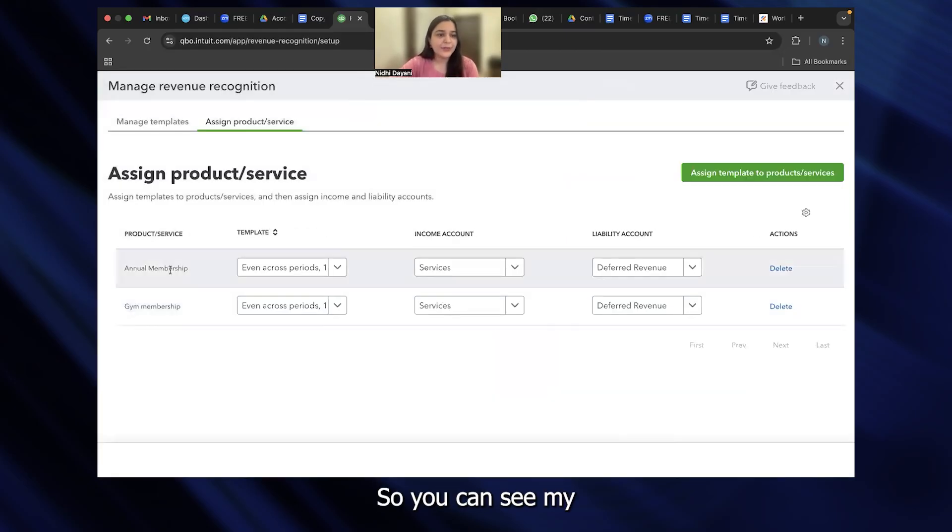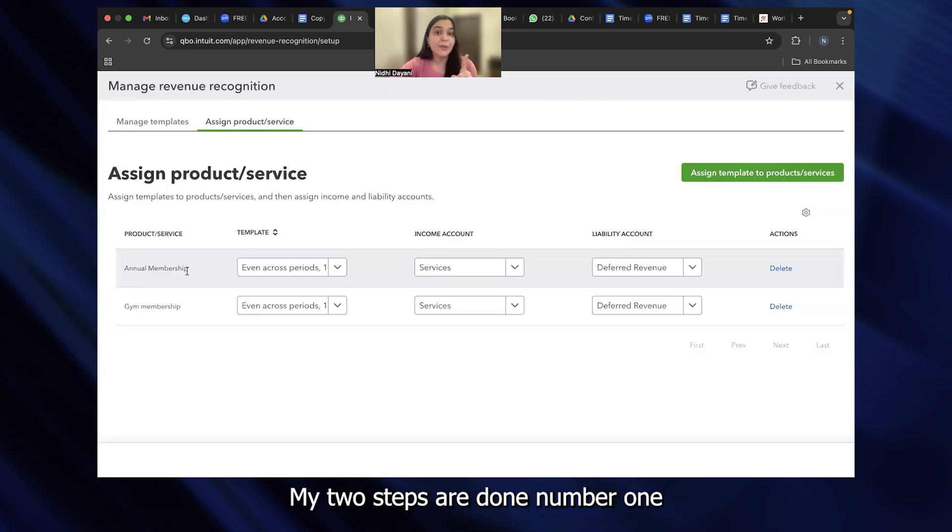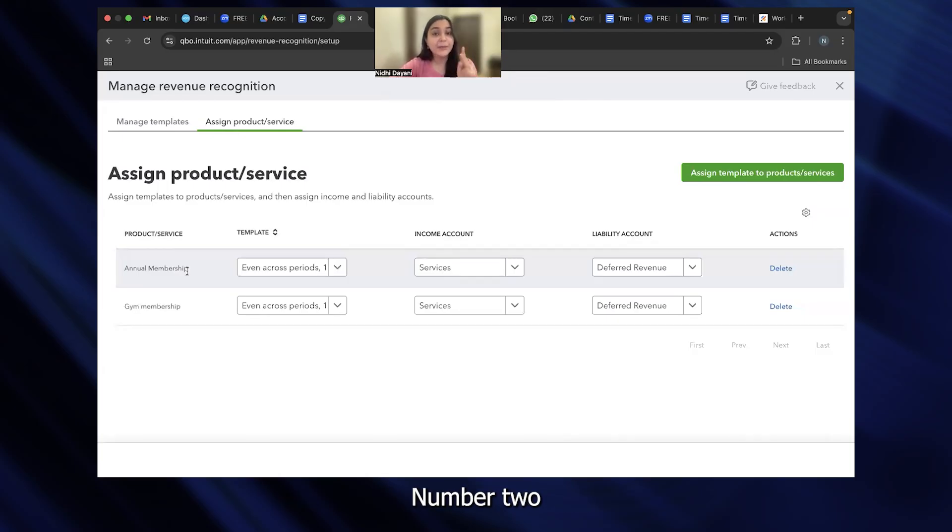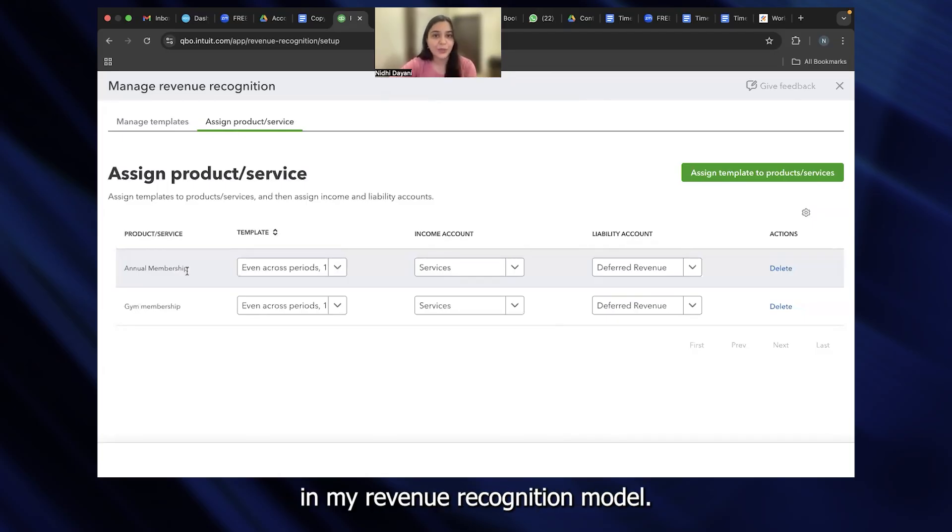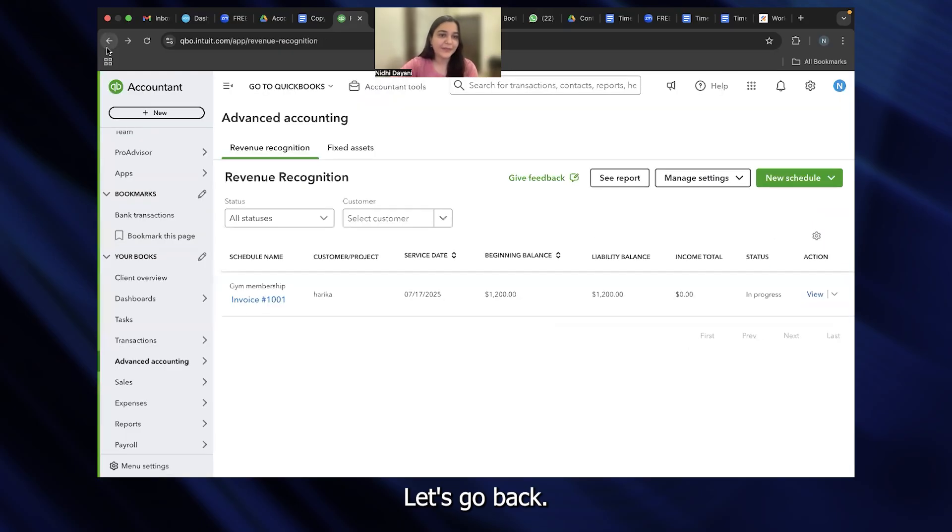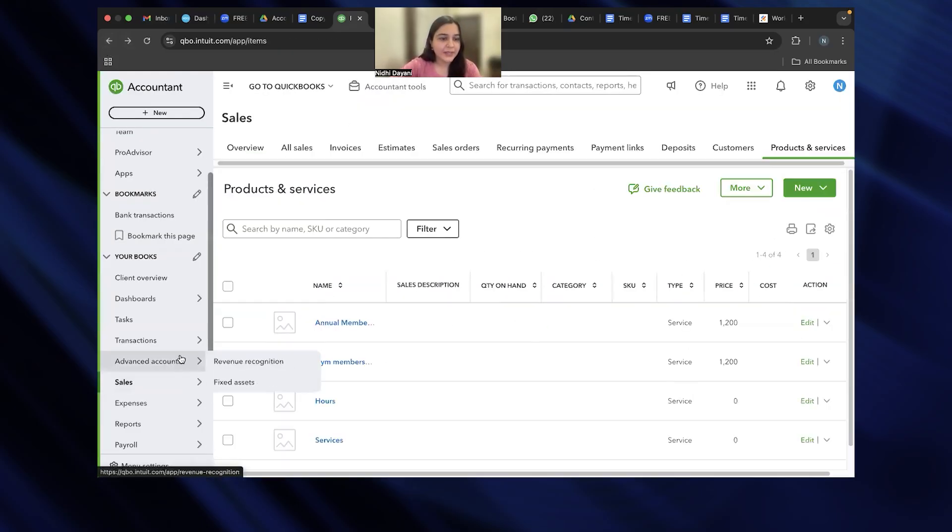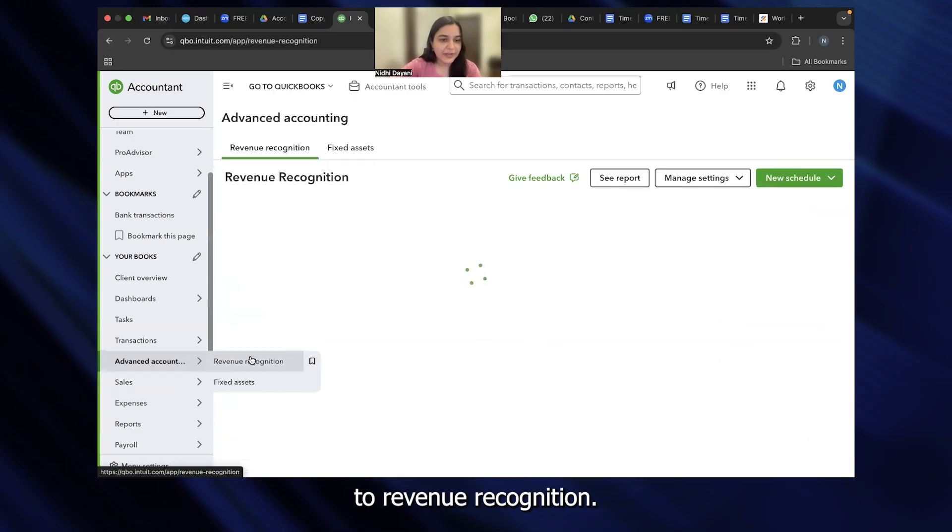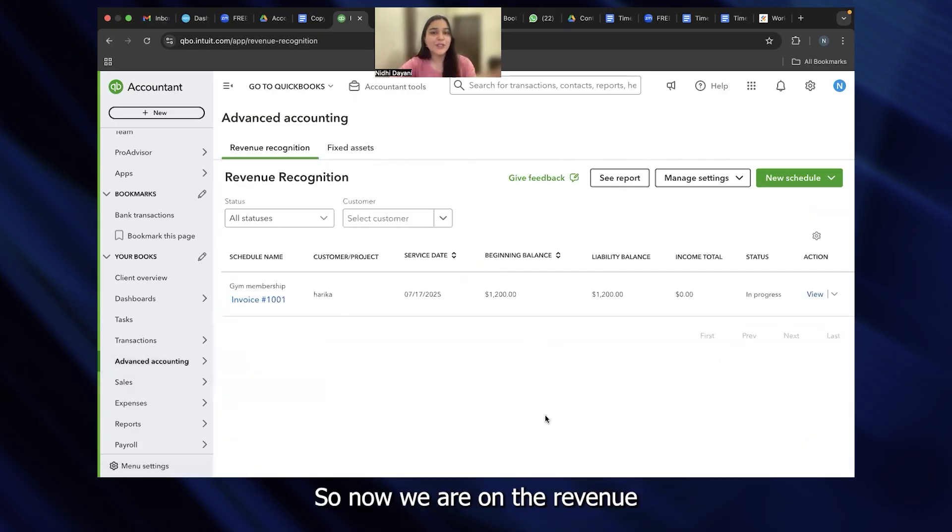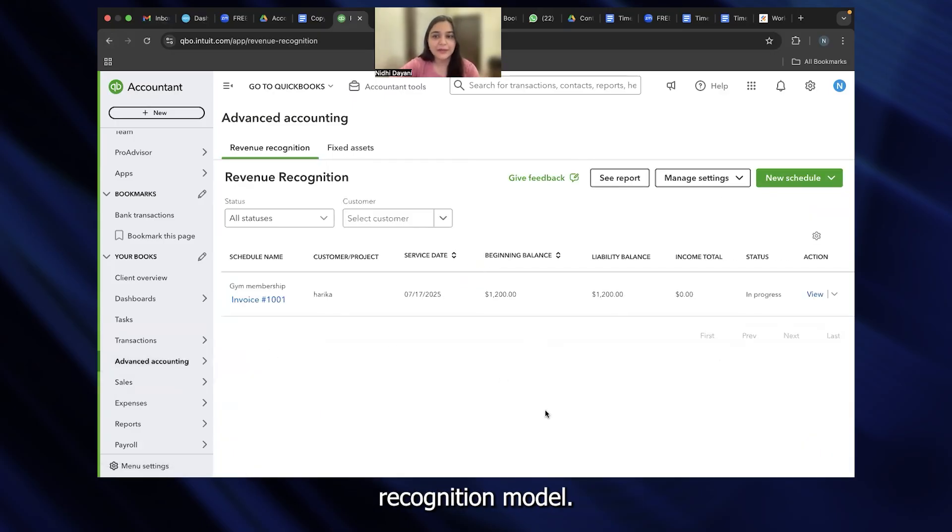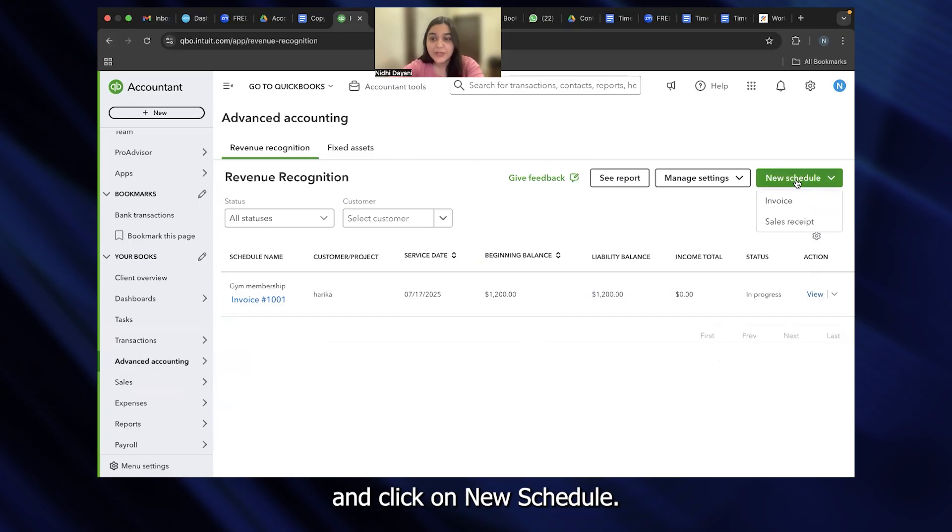So you can see my annual membership is reflecting here. My two steps are done. Number one, to create that service on QuickBooks. Number two, to assign that service in my revenue recognition model. Let's go back. I'm going to go to revenue recognition. So now we are on the revenue recognition model. We need to create the invoice. I'm going to click on new schedule. This is an invoice for me.